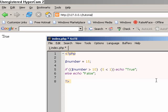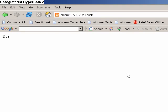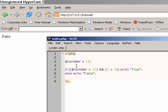Now let's make it a bit more interesting. This is the AND parameter. If number is greater than 10, which is true, and 5 is less than 1, which it isn't, then echo true. Basically, if we save that and refresh the page, you should get false. That's because when you specify an AND parameter, both of these conditions must be true — the conditions before and after the AND parameter must be true. If one isn't, it'll just be false.